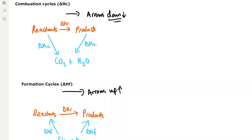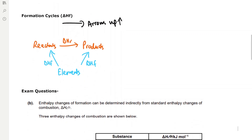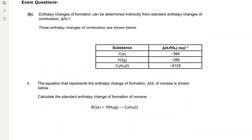From the reactants to the products you have the enthalpy change of reaction, and then from the reactants and the products down to the carbon dioxide and water you have the enthalpy changes of combustion values, which will be given to you in the question. For formation cycles you have the arrows facing upwards, so from the elements to the reactants and the products you have the enthalpy change of formation values, and then from the reactants to the products you have the enthalpy change of reaction value.